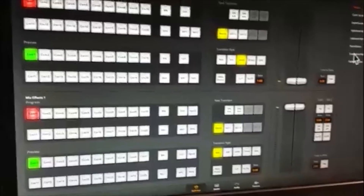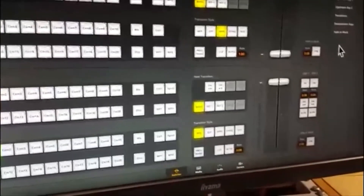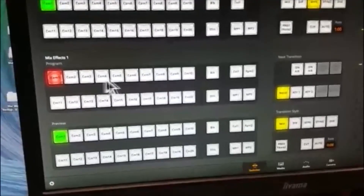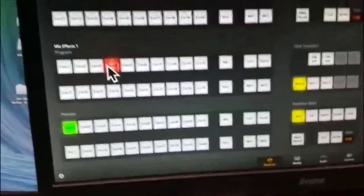Back again with another video on the ATEM software control. This time we're going to be looking at downstream key. In order to demonstrate downstream key we need some material in the foreground, so I'm going to put up camera 4 again as we did before. We don't need to have transitions or anything at this point — just need something in the background.